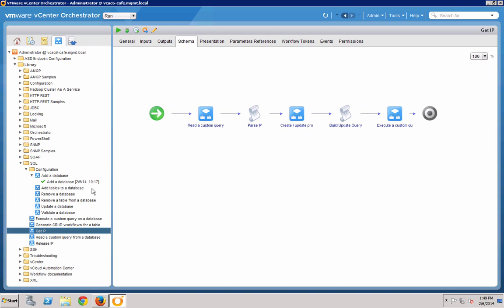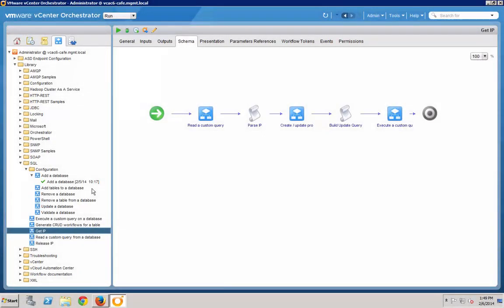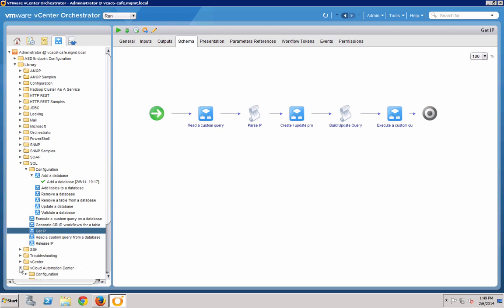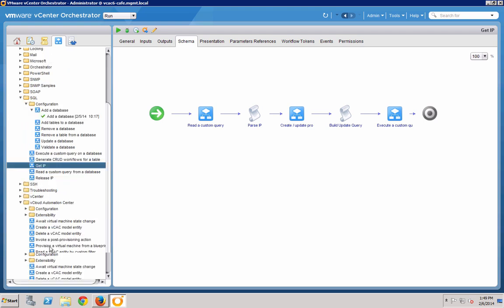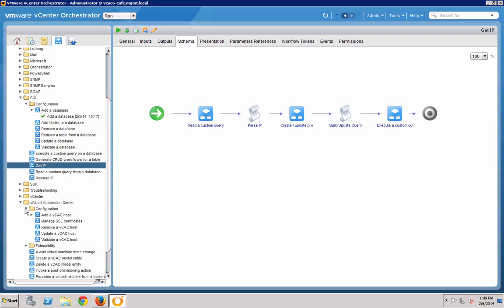On the initial run, you must create a connection to the VCAC server and the VCAC plugin has to be installed. To create the host connection, navigate to vCloud Automation Center, configuration, add VCAC host. I've already done this for the system.